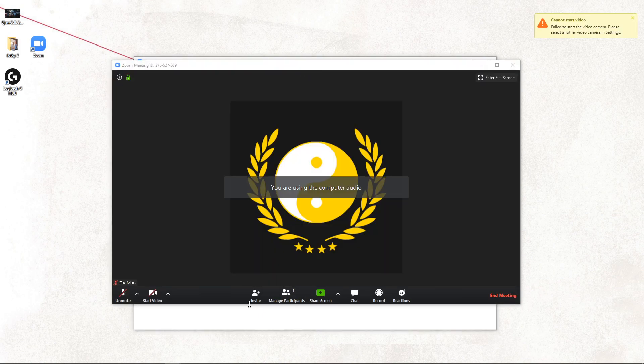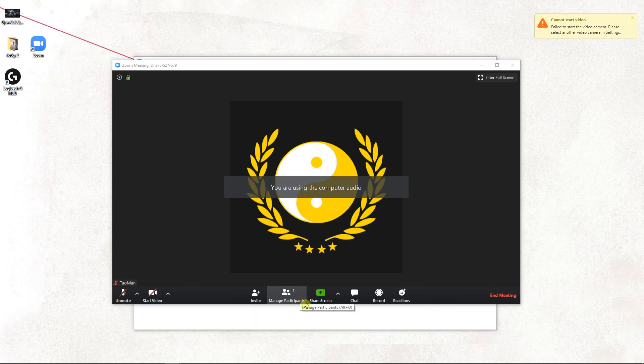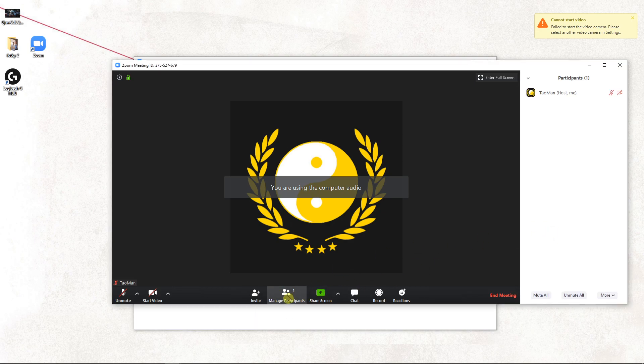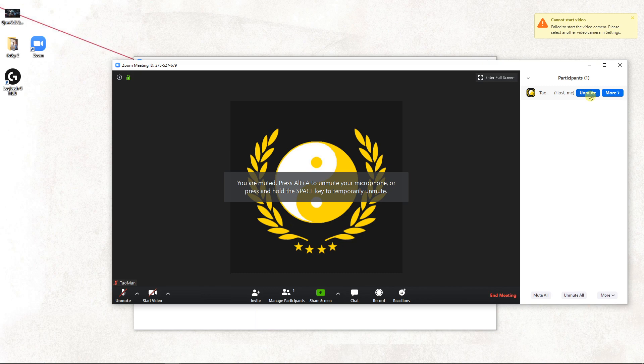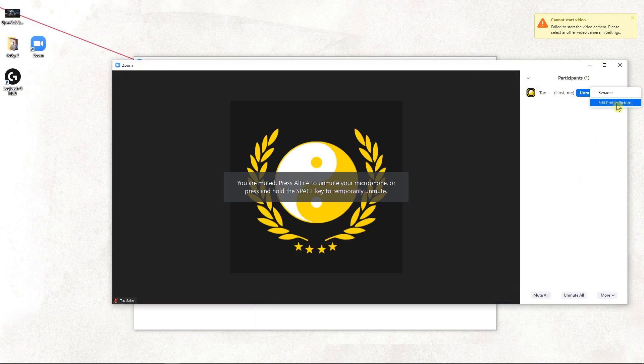You will have it here, manage participants. Click on it, and then you have unmute here and you can mute or unmute everyone.